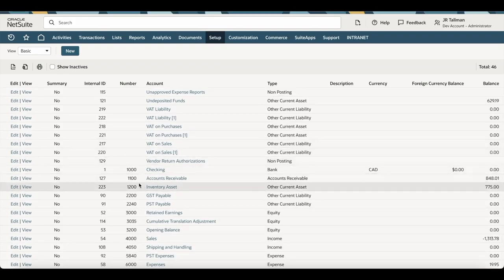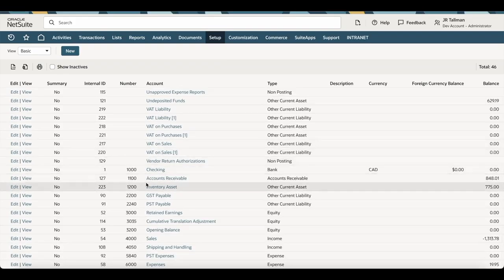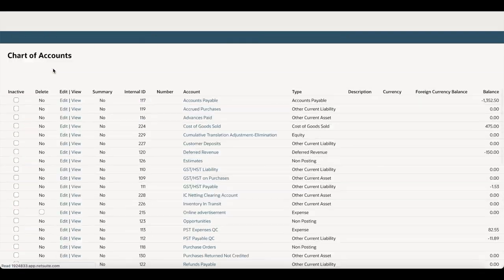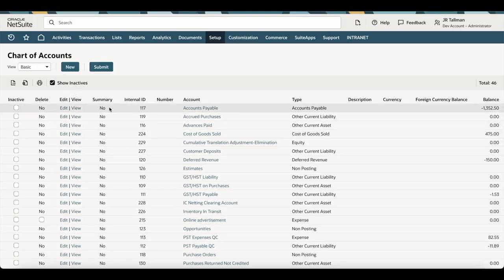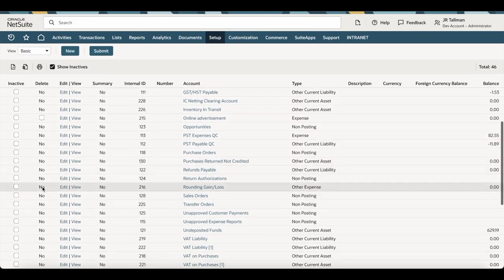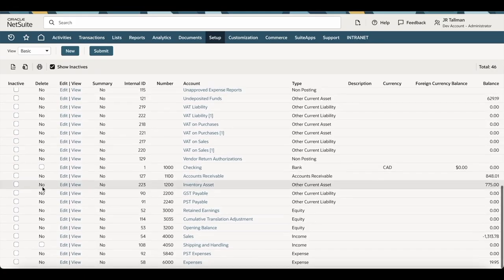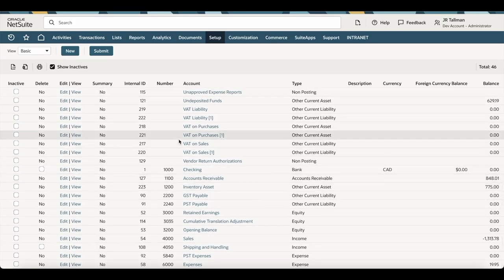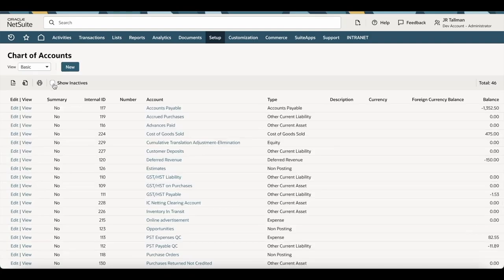What you're going to want to do is simply edit and change the number and account name for each of the different types that are set up here. If you click on 'Show Inactives' in the top left-hand corner of the screen, you'll actually see that most of these you cannot even delete. So it is best practice to go into the ones that say no here and renumber and rename them. Once you've done that, we'll take a look at how to import the chart of accounts within NetSuite.